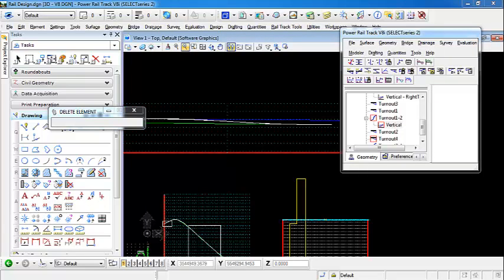So for this video, we went through creating a vertical alignment for our turnout to transition from one alignment to another.